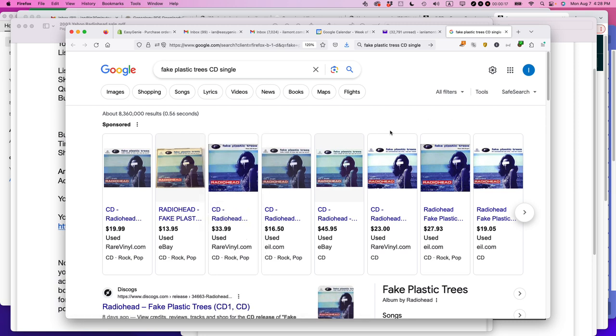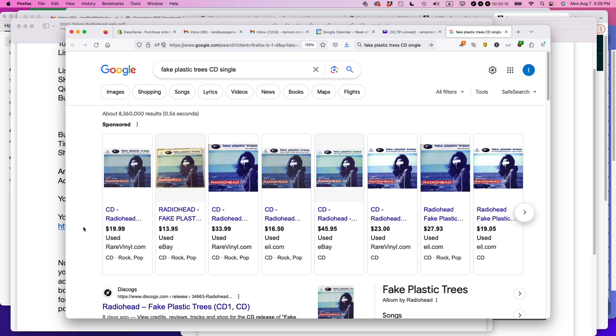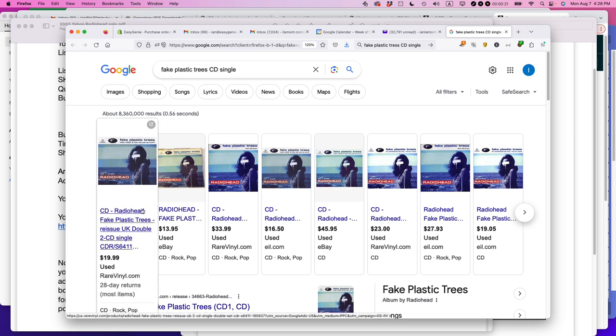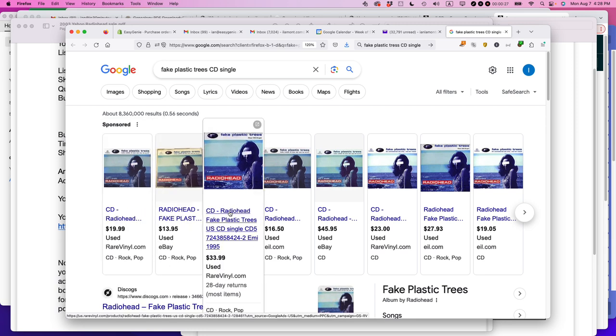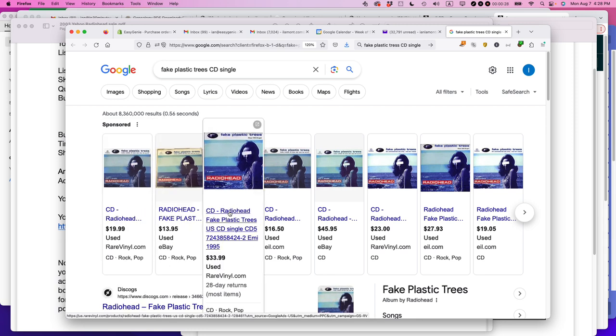So we're looking at a particular type of CD single, a CD from Radiohead. It was the Fake Plastic Trees UK double CD single, and you can see right now you can buy used on different sources like eBay for about $14 or even more depending on the condition.